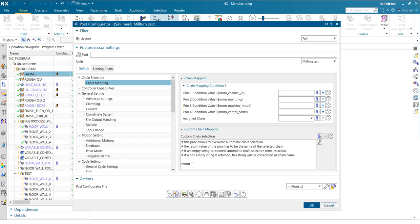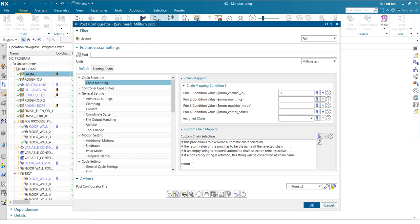So basically what you do, it's like this, you enter the number here. For example, if channel one or if the operation is under channel one, then the turn ID should be active. So that is basically how it works.